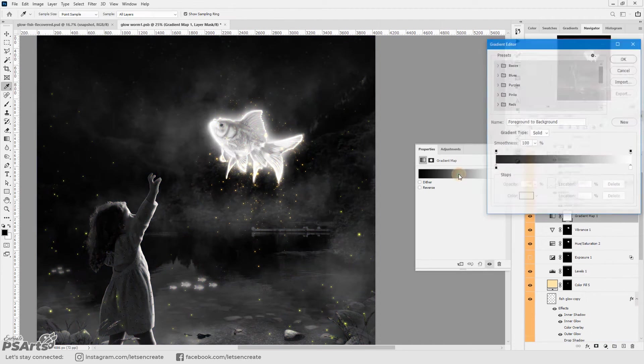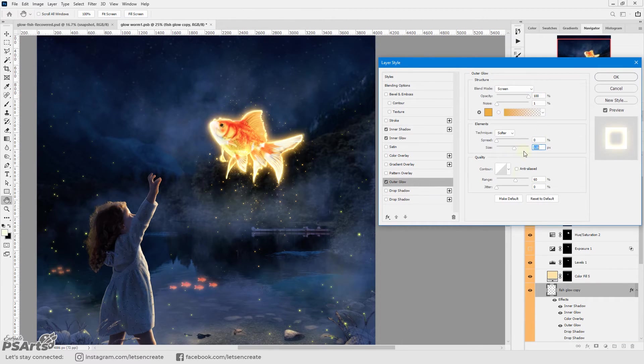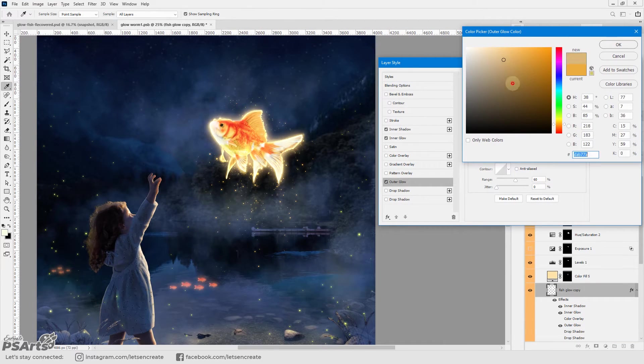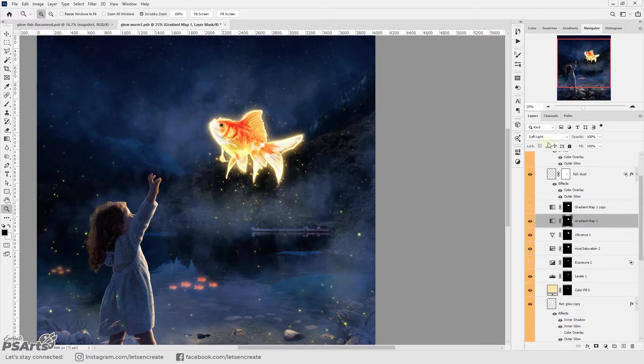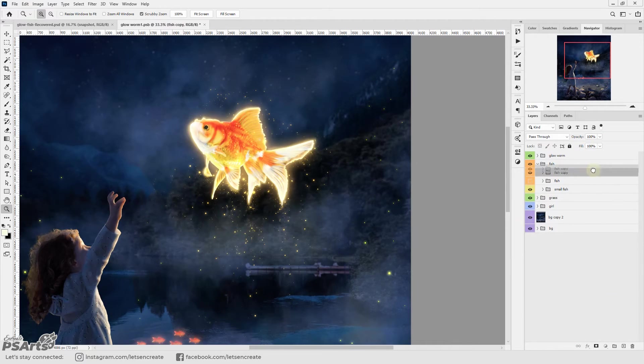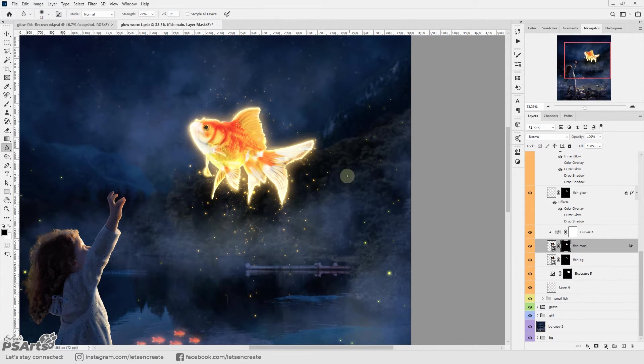And then I added a black to white gradient map and changed the blending mode to soft light to add some contrast on the glowing fish.